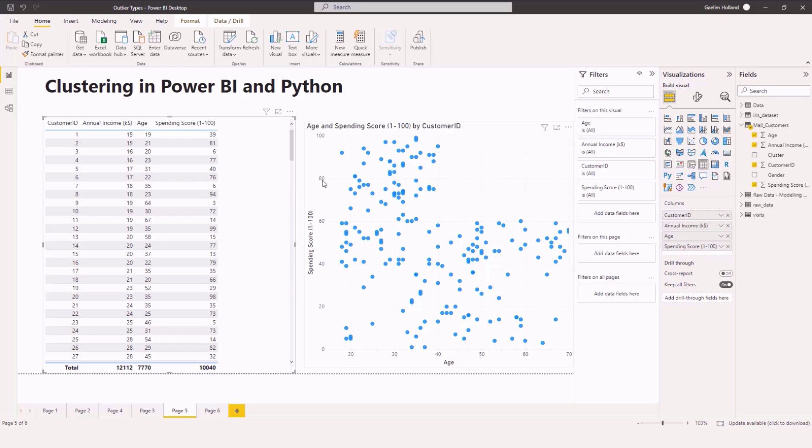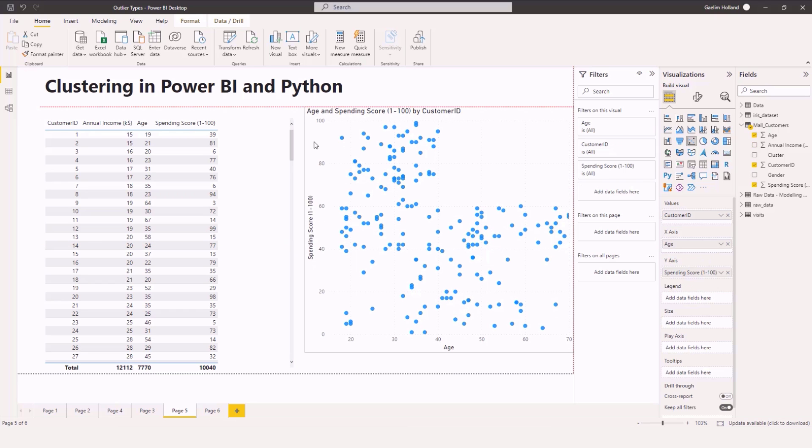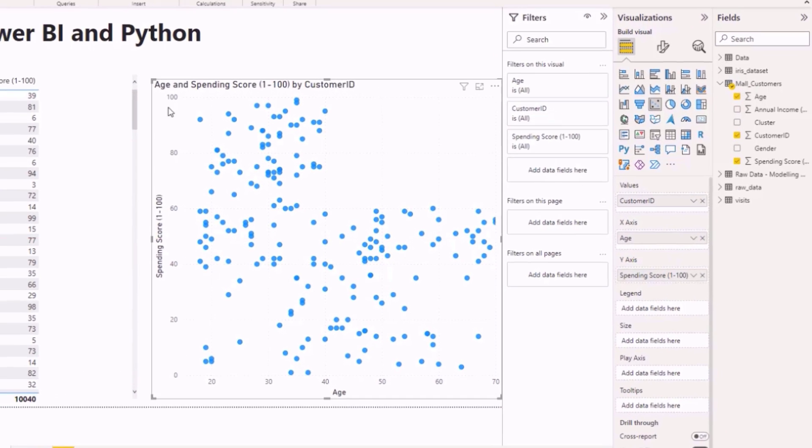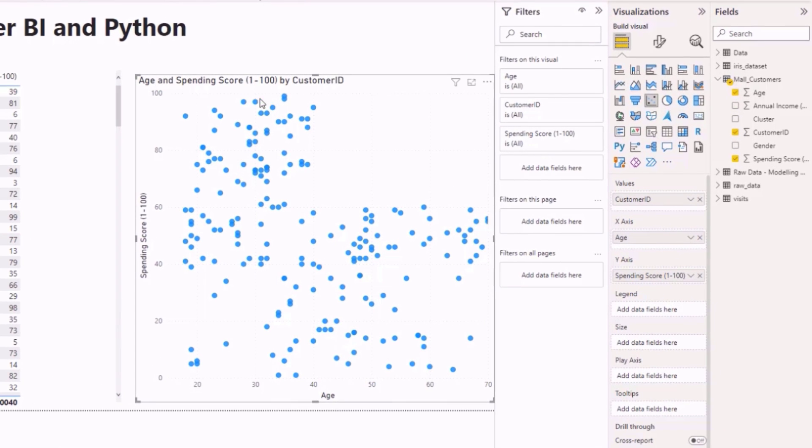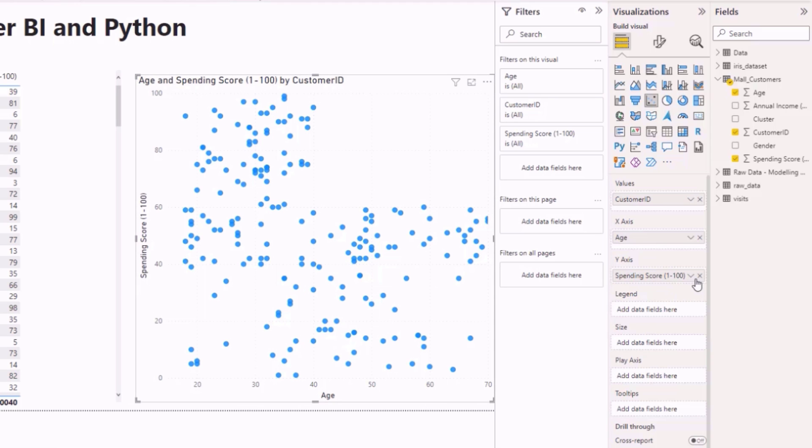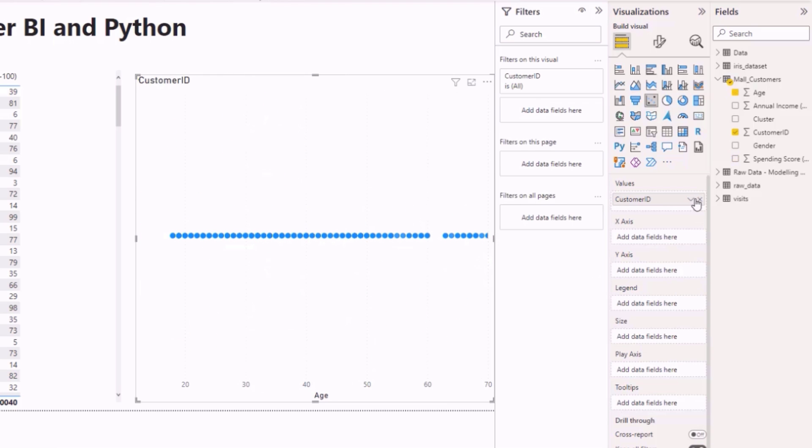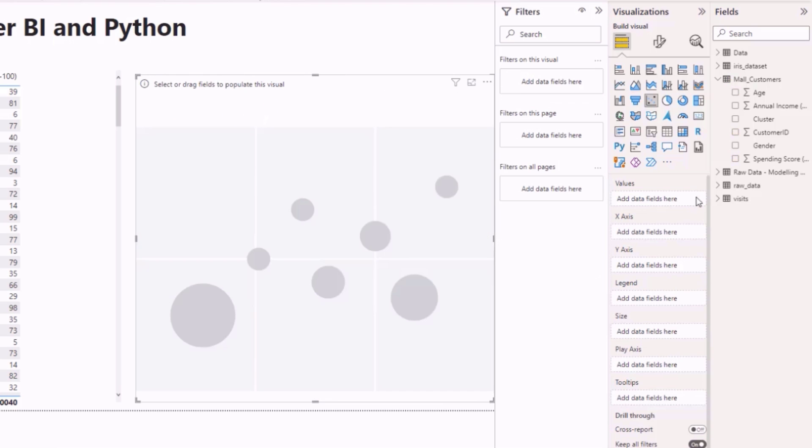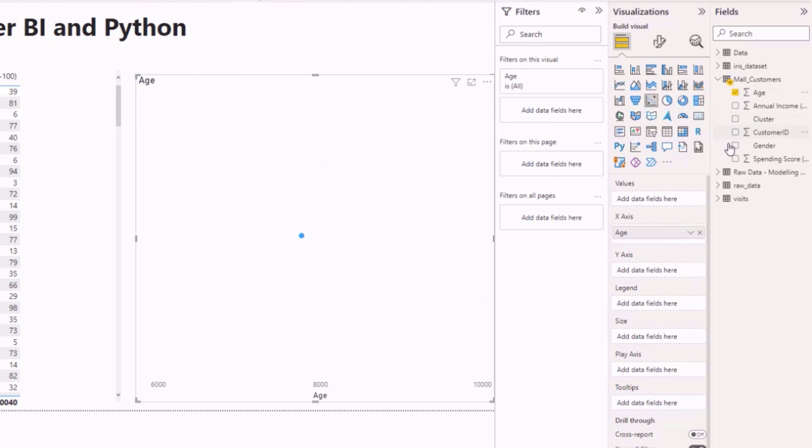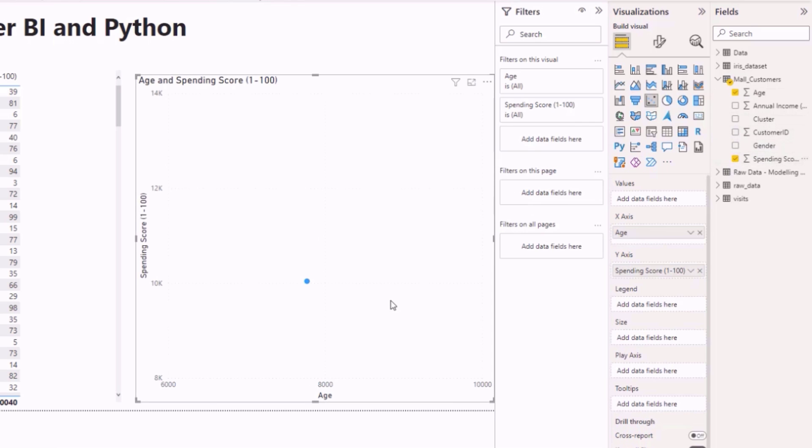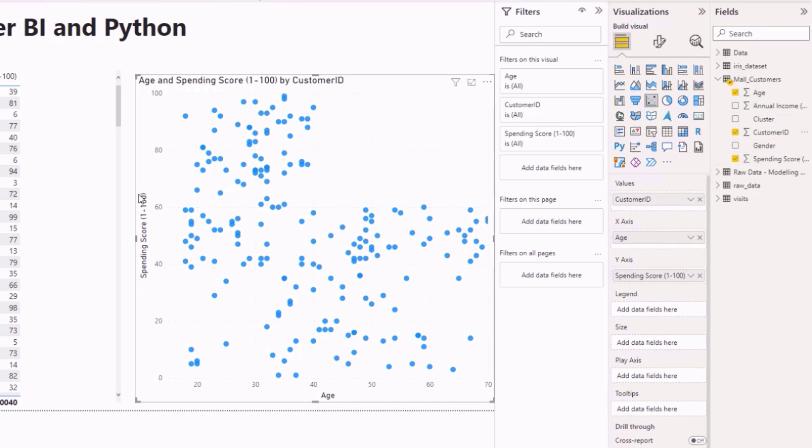So let's do our scatter plot clustering first. We have these two dimensions here which is age and spending score and what we want to be able to do is create a cluster. To give you an idea to do this from scratch I'm just going to choose age and my spending score and you can see that automatically summarizes those two and all we need to do is bring in our customer ID into values to get that scatter plot back.